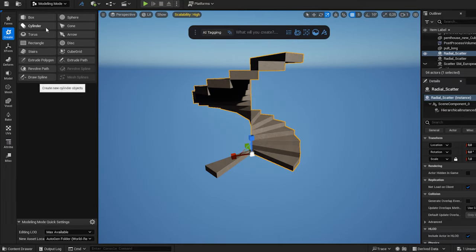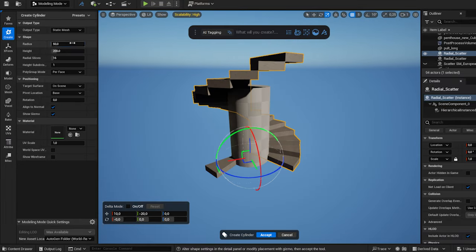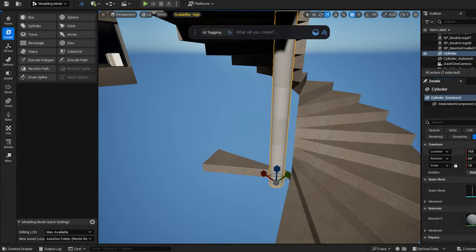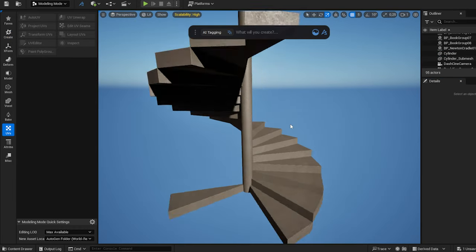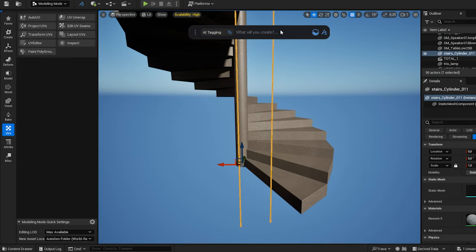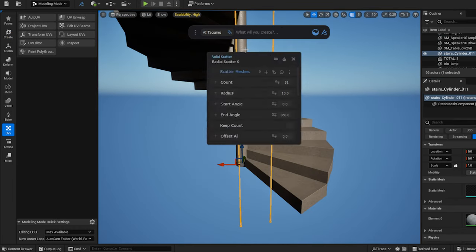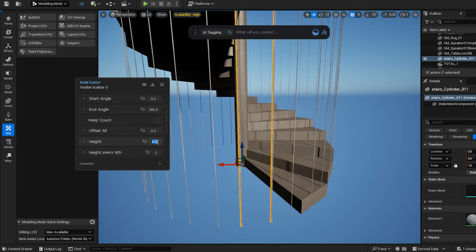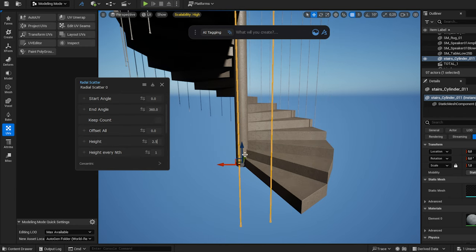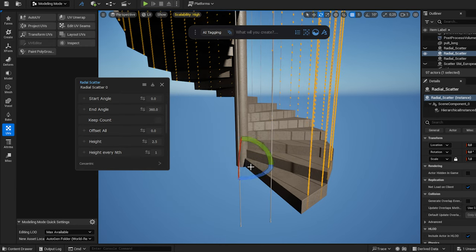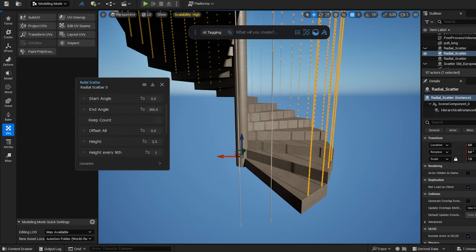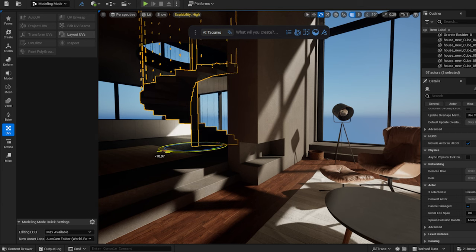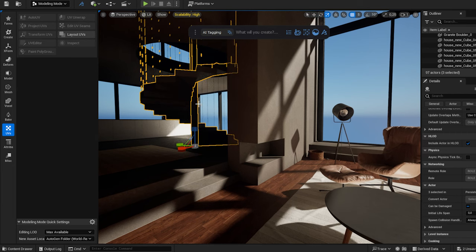I quickly align the cylinder to the center. I repeat the same process with the metal wires. Creating a staircase was as simple as that.